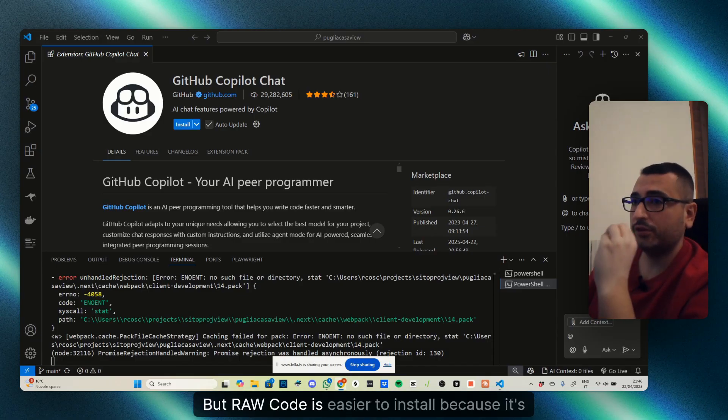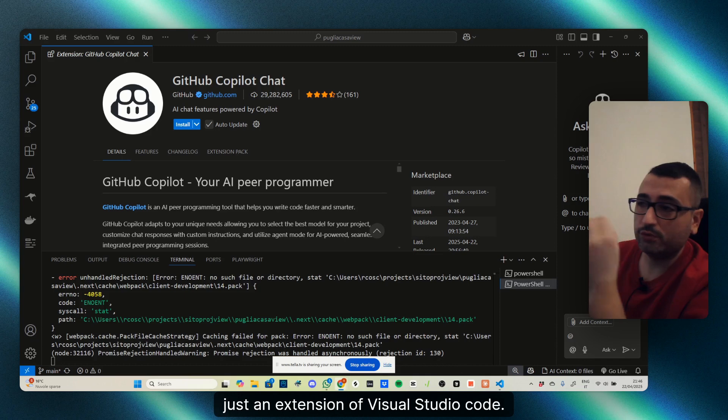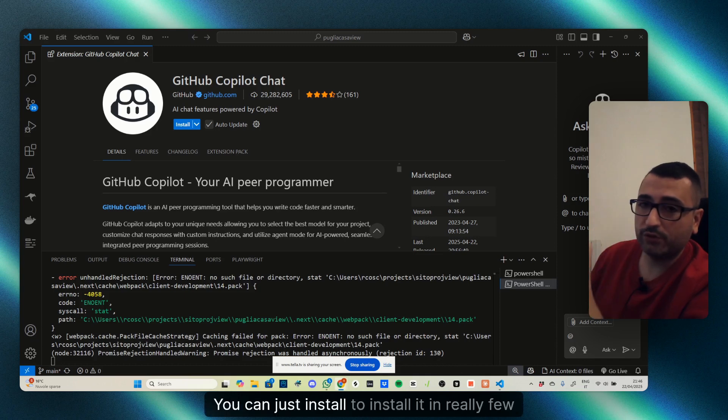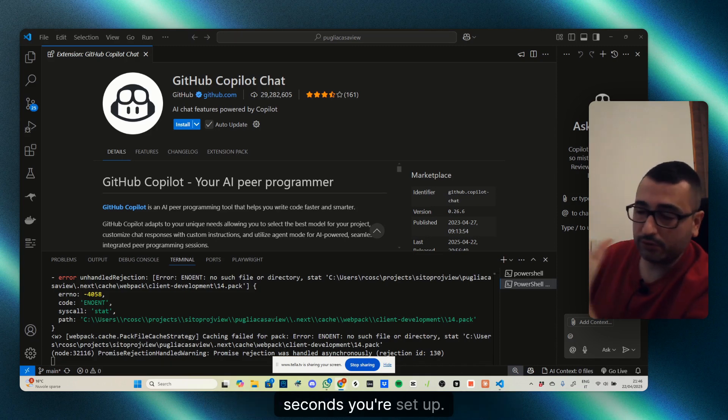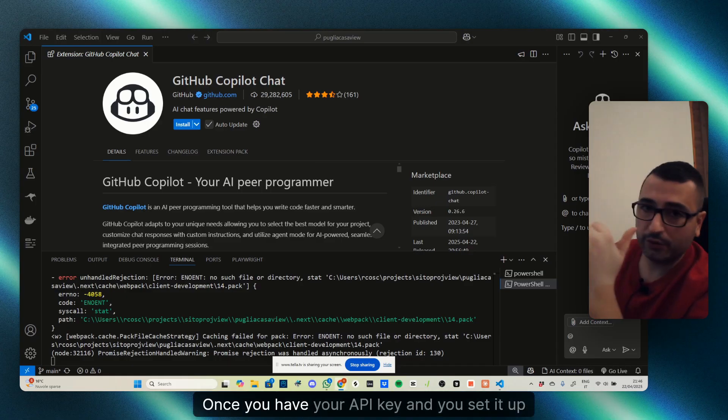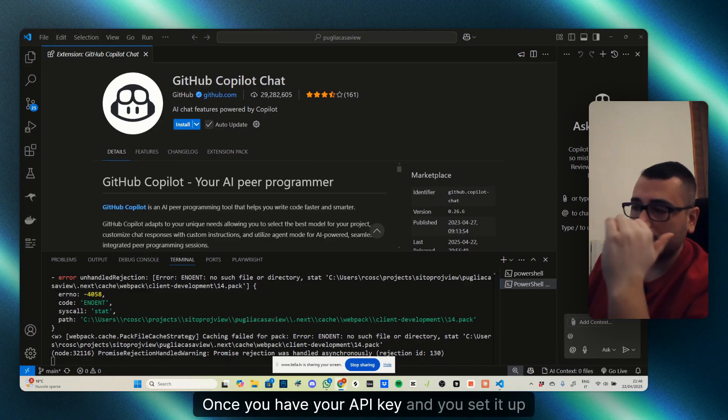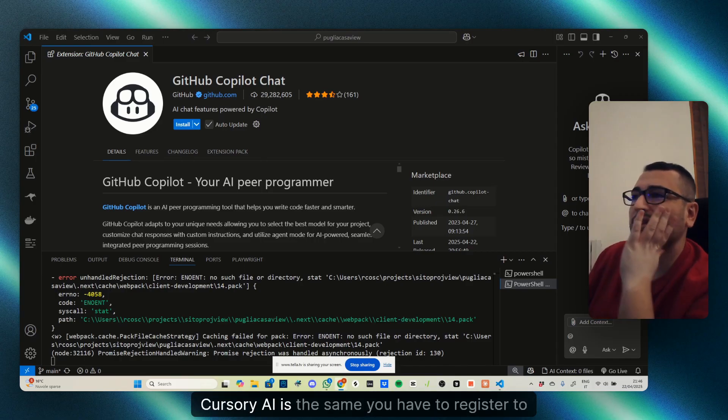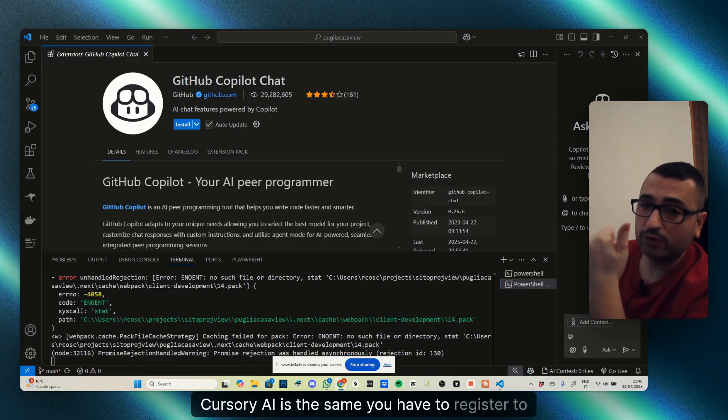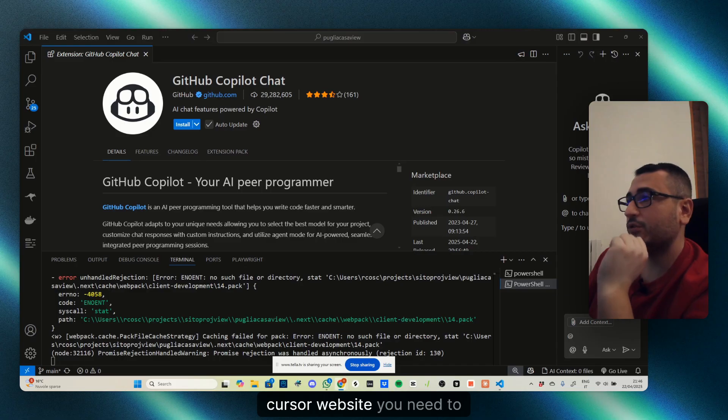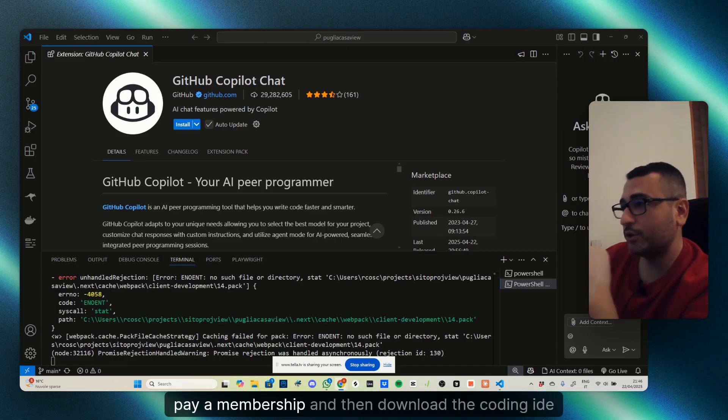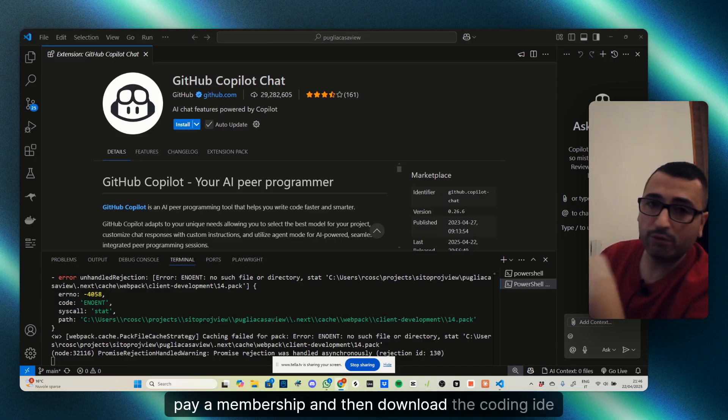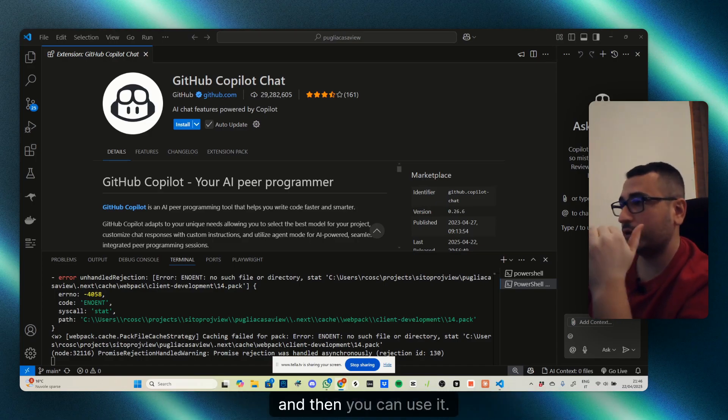Raw Code is easier to install because it's just an extension of Visual Studio Code. You can install it in a few seconds. Once you have your API key and set it up, it's pretty much fast and easy to use. Cursor AI is the same—you have to register to the Cursor website, pay a membership, download the coding IDE, and then you can use it.